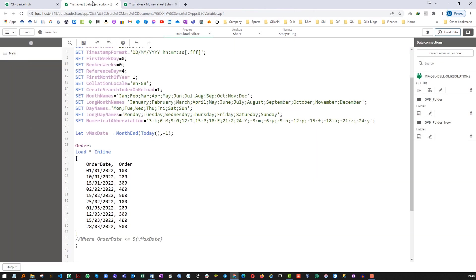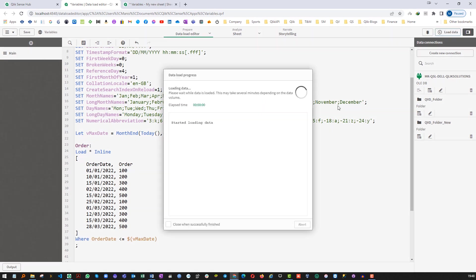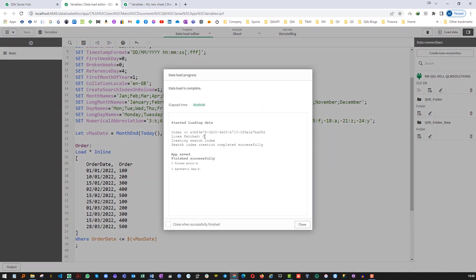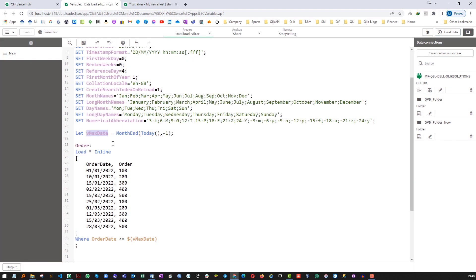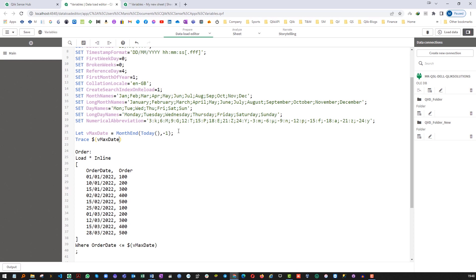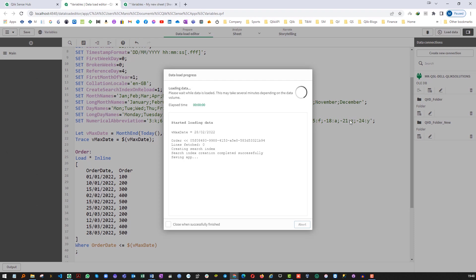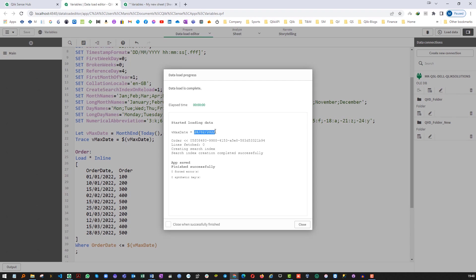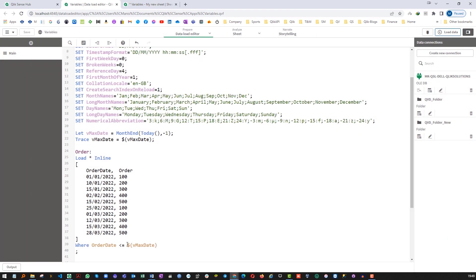Now I will try to implement WHERE statement. It is coming as 0 here. Let me use the trace statement here and I will say vMaxDate equal to my vMaxDate. I am using dollar sign expansion so that it will give me the value of vMaxDate. So you can see we are getting value 28-02-2022. Even though we are getting the correct value inside the variable we are still unable to use the same here.